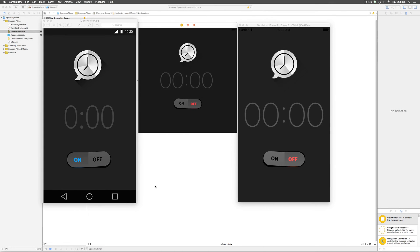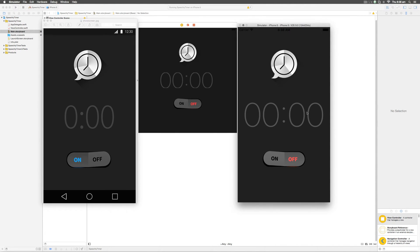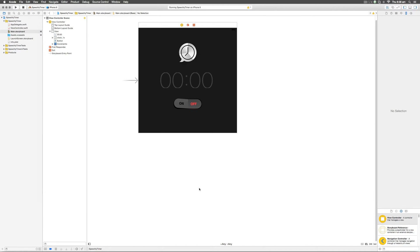Hey guys, it's Vives here from Design Coder. In this video I'm going to show you how to link stuff from the storyboard to code, how to make this toggle button work inside the simulator, and how to change the font here to what we have in the design preview. For starters, we need to link our storyboard with code.